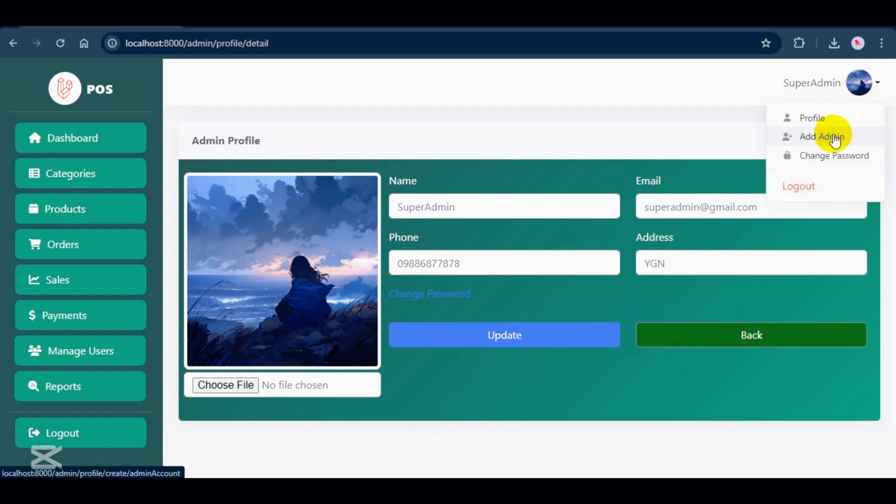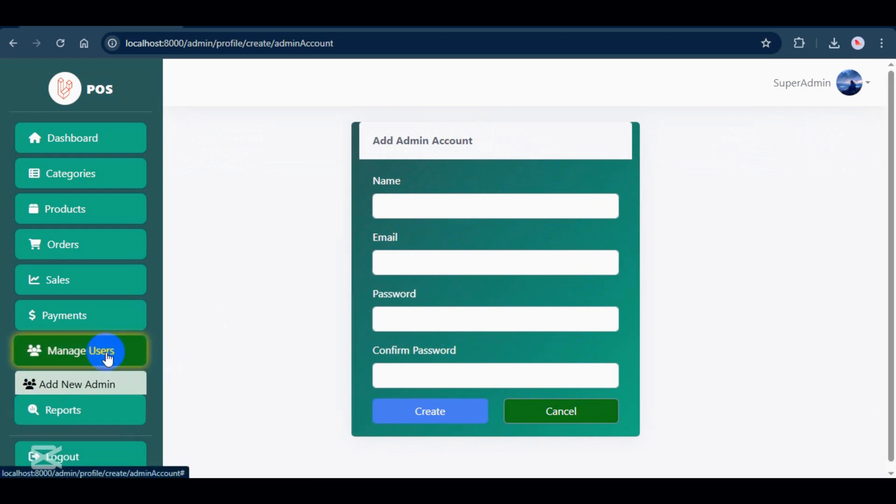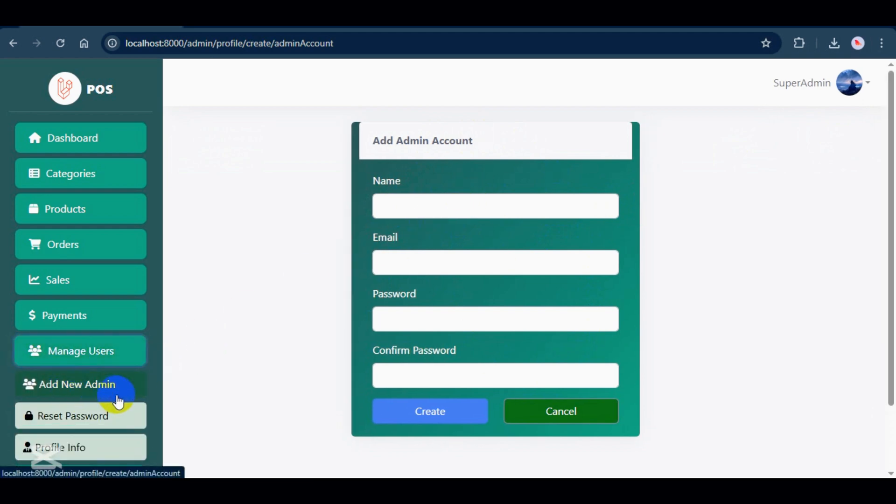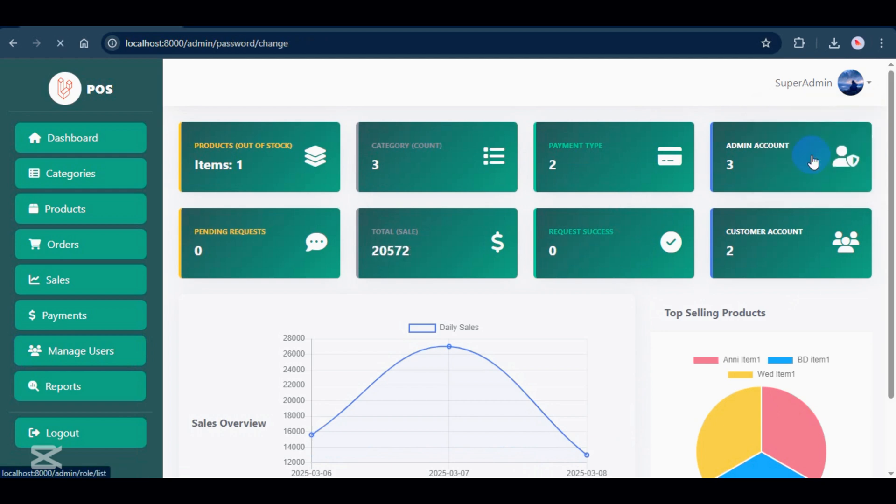There's also a quick add admin option, which works the same way as the one in the sidebar that I showed earlier. And finally, you can change your password from this menu.